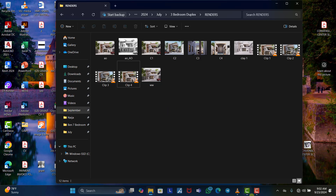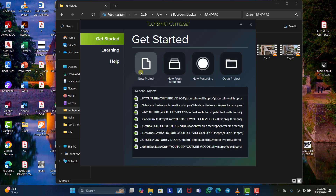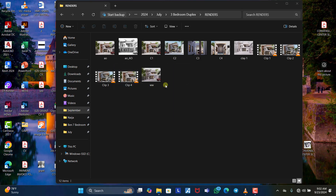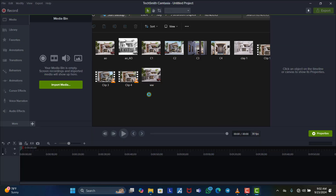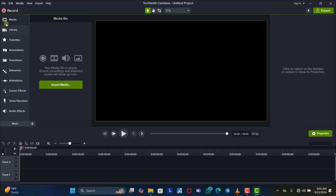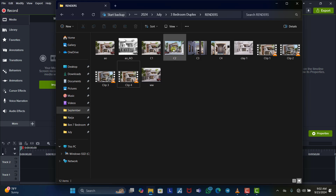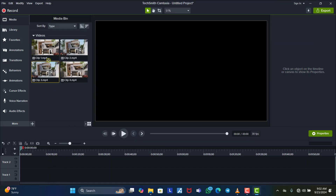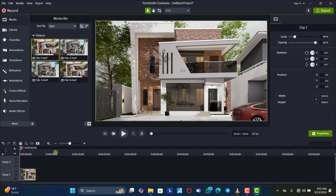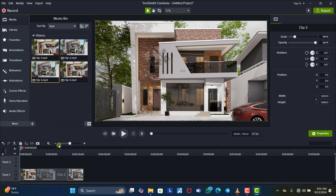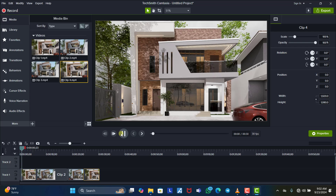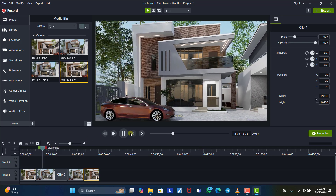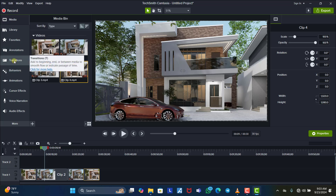To combine all clips, I use Camtasia for video editing. Open Camtasia, click 'New Project', and wait for it to load. Once it's ready, click 'Import Media' or drag all the clips from the folder into the media panel. Then place clip one on the timeline, put clip two behind it, then clip three and clip four in order. Play all of them to see the clips together.